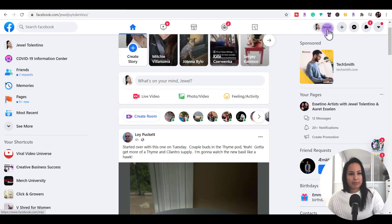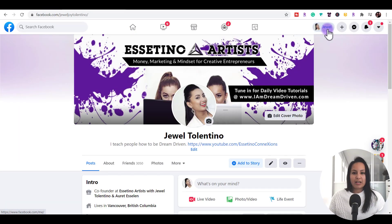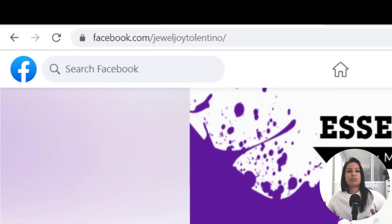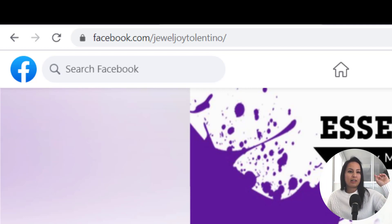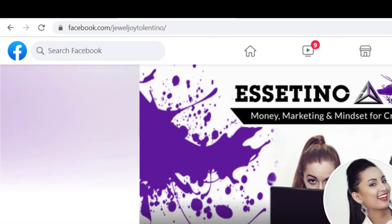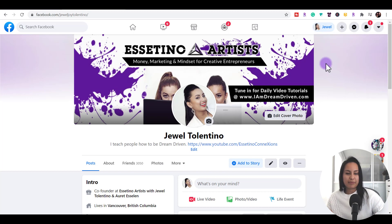I'm going to head over to my profile — that was the news feed there. I'm here on my Facebook profile and if we zoom in on the top left hand area, it says facebook.com/JewelJoyTolentino. That is a custom Facebook profile URL name.